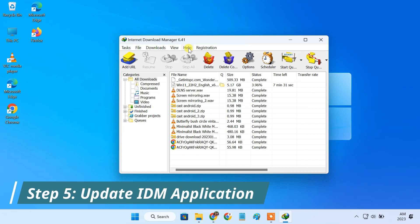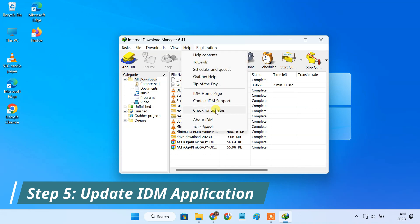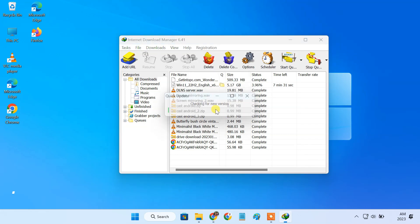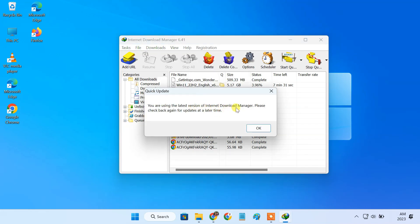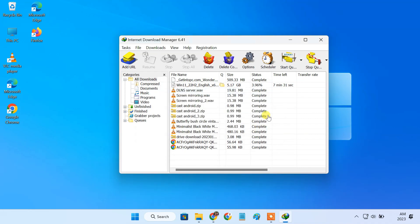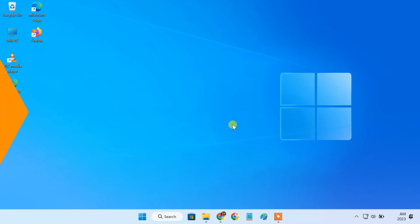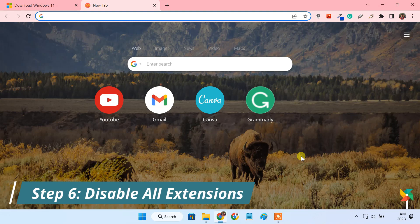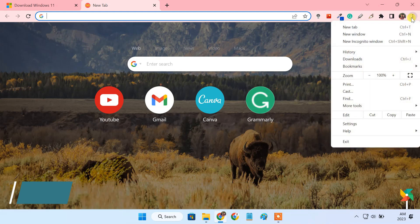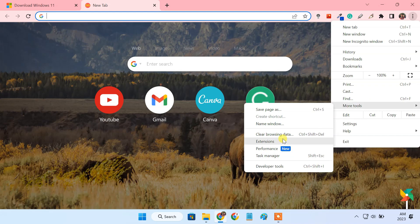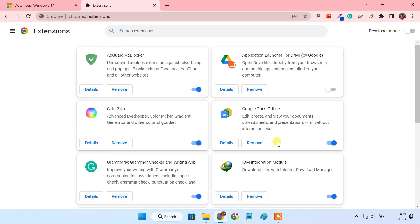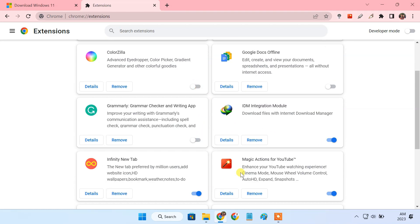And lastly update IDM to the latest version. After applying all the configurations if the problem still persists then there may be some conflict with other extensions in Google Chrome. Popup blockers and other security extensions can cause this issue. Please try to disable all extensions except IDM.